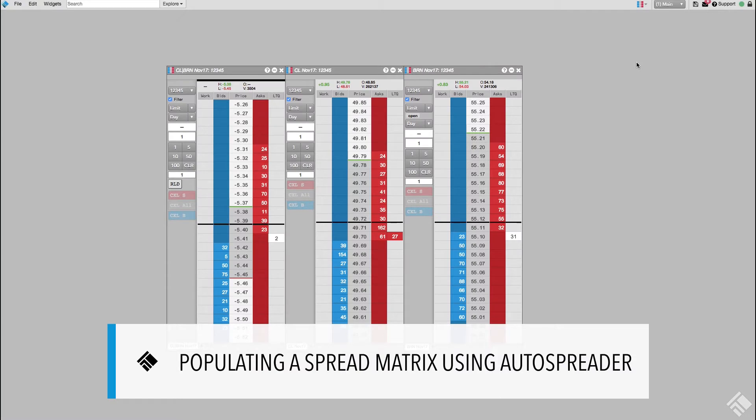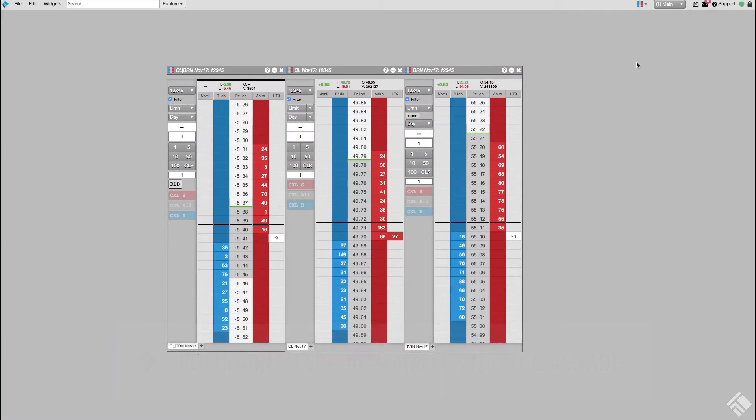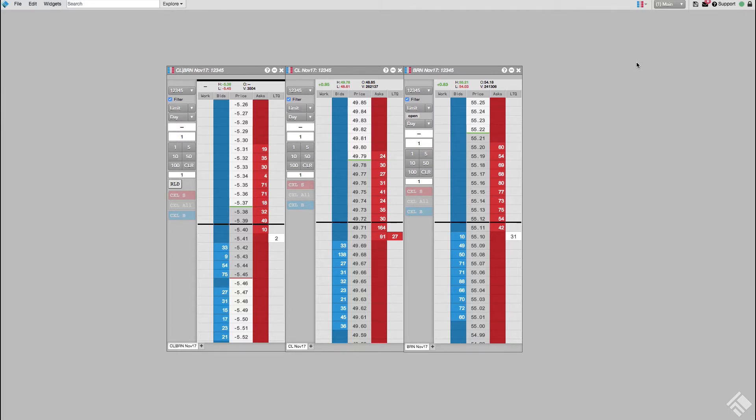Here, we have a synthetic spread using AutoSpreader, with Crude on CME as the front leg and Brent Crude on ICE as the back leg. If we wanted to see the spreads between additional expiries of each contract, we could use this spread to populate a Spread Matrix.